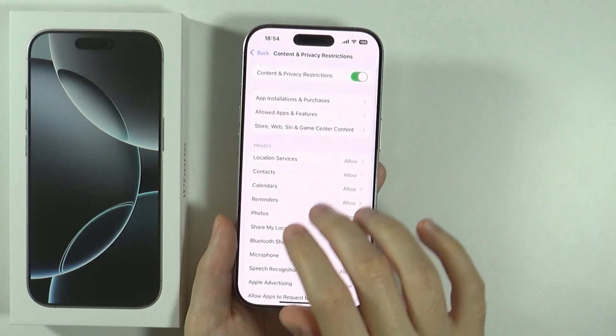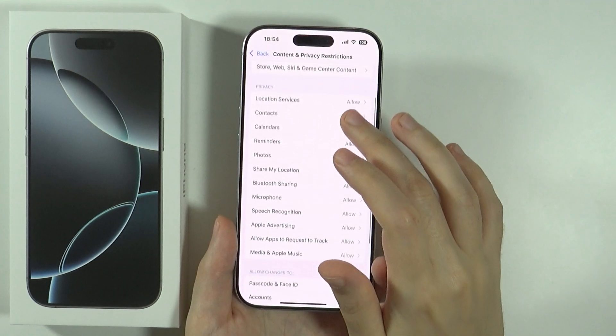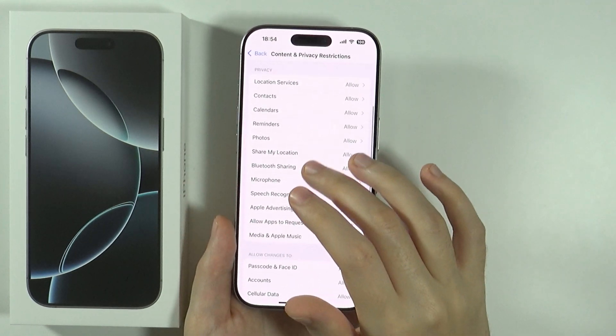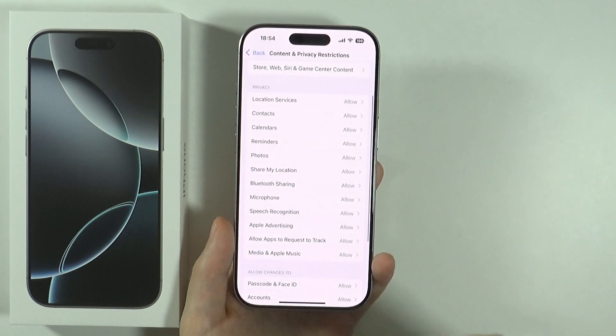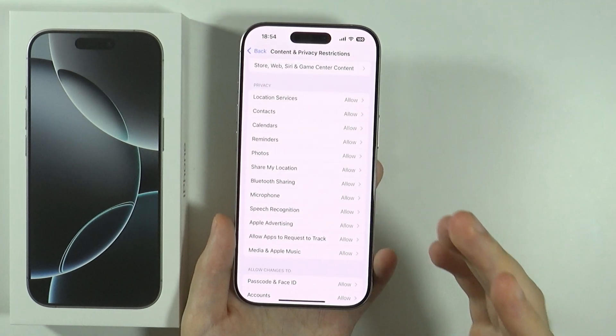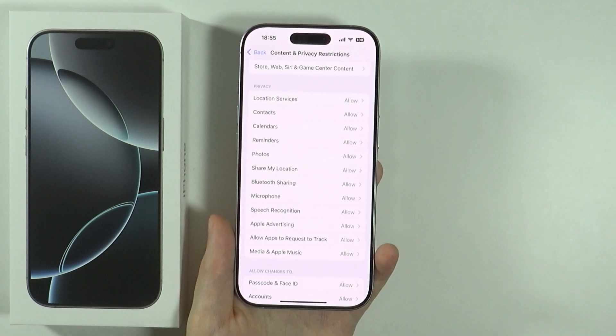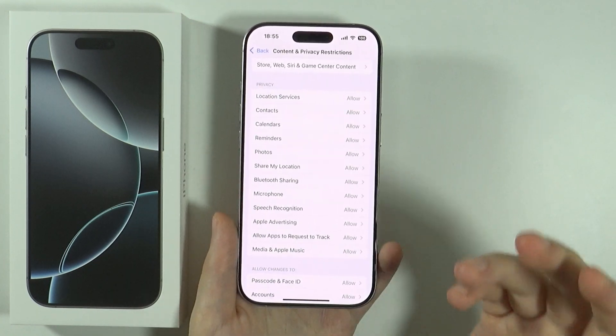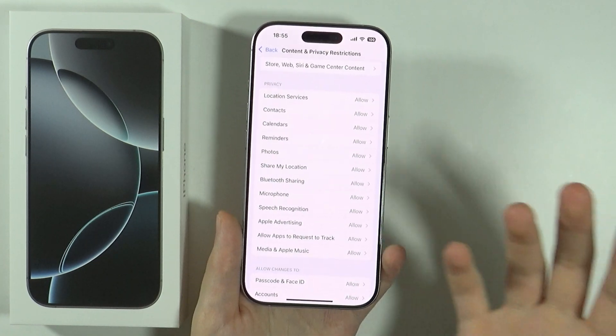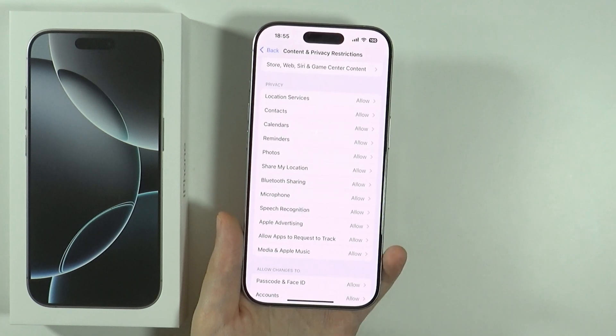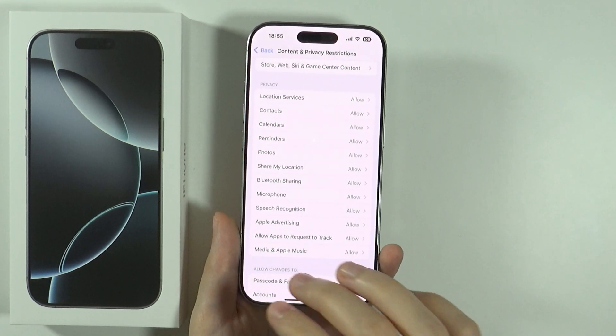You can also go to Privacy over here in order to find restrictions related to the access to certain things like the calendar, microphone, and so on and so forth.